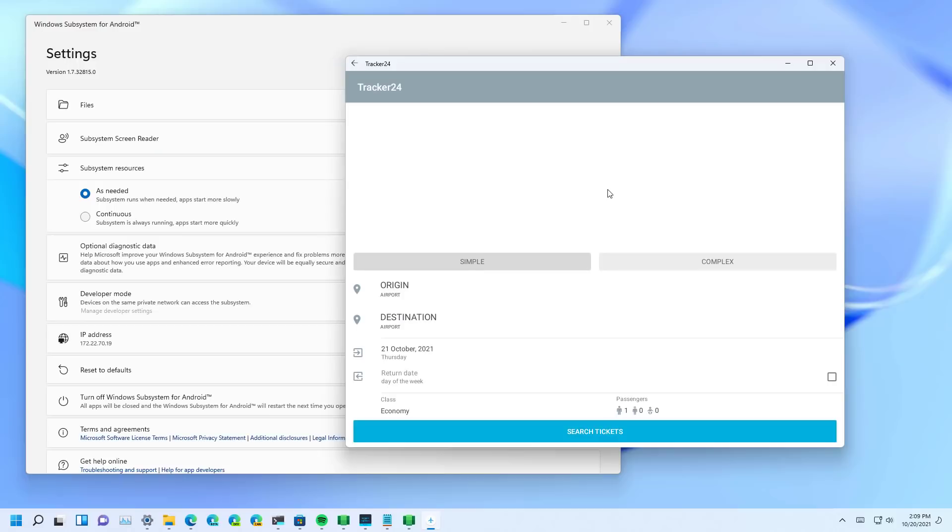And that's all there is to it. That's how you set up and install Android apps on Windows 11 using the Windows Subsystem for Android and the Amazon App Store.